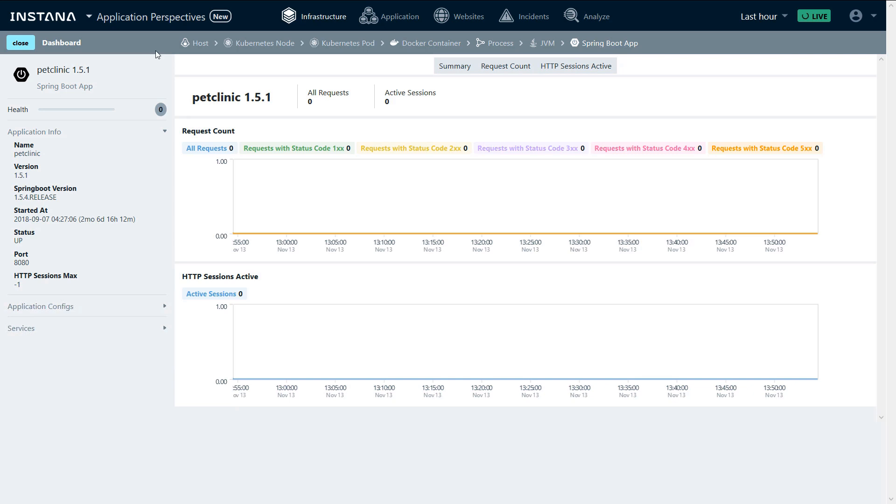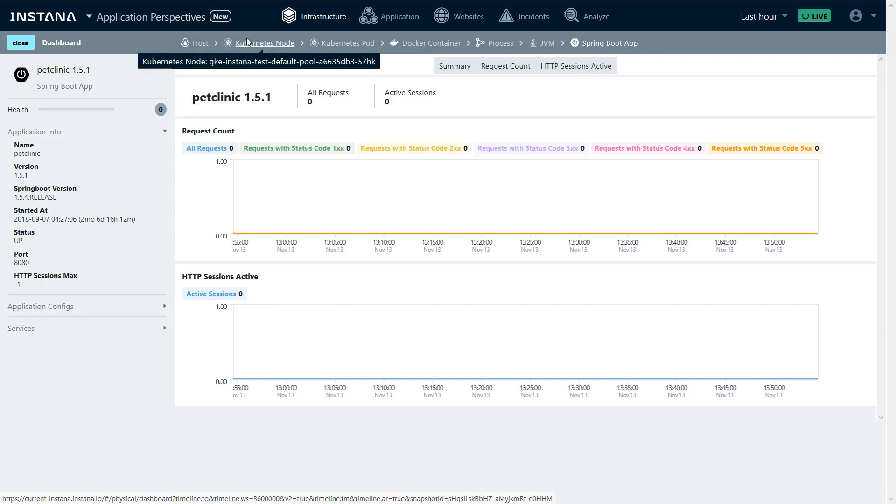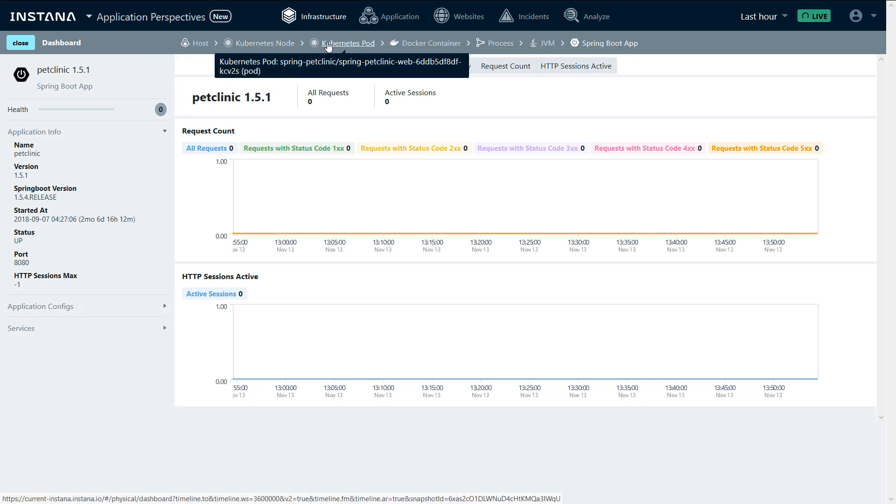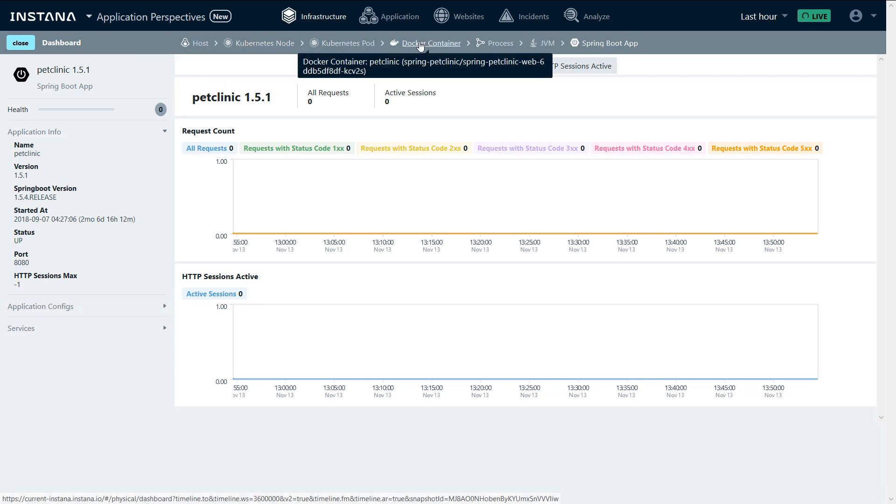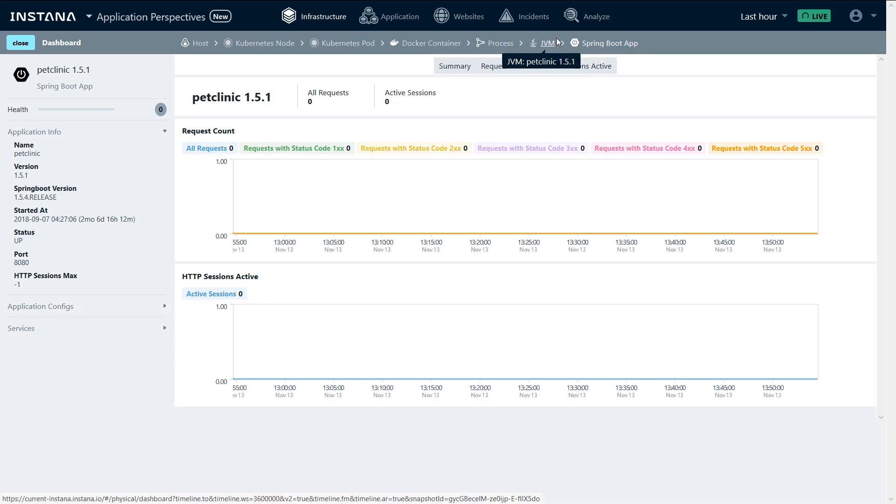Here we can see our automatic discovery and monitoring. From the host, we discovered the Kubernetes node, discovered the Kubernetes pod, the Docker container, the process, the JVM, and the Spring Boot application.